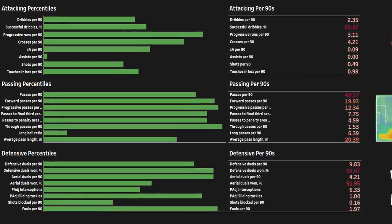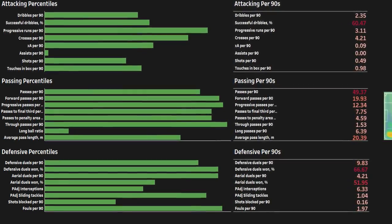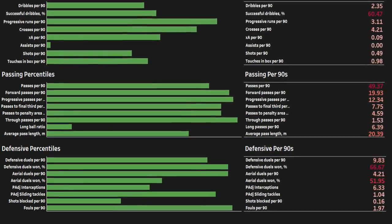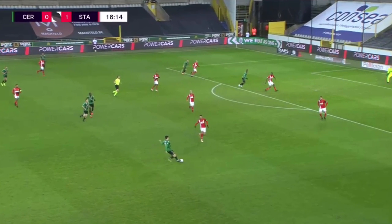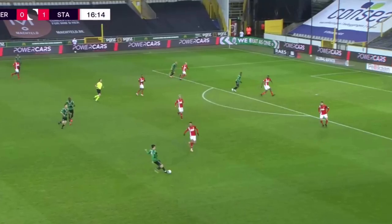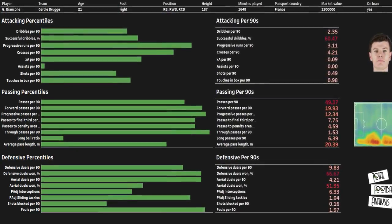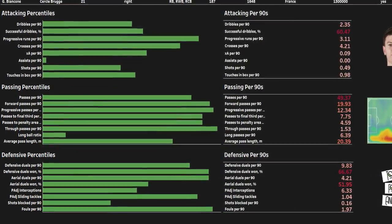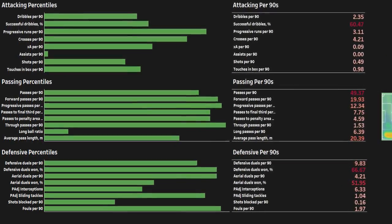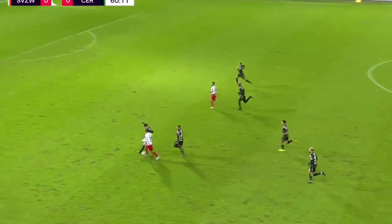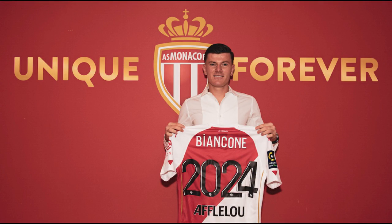He is strongest in his passing and progression metrics, with 12.34 progressive passes per 90 and 7.75 passes into the final third, along with 4.59 passes into the penalty area per 90. Bianconi saw a lot of the ball last season for Cercle and grew into a strong ball progresser for the club. Defensively, Bianconi also impressed with 9.83 defensive duels per 90 at a success rate of 66.67%, and 4.21 aerial duels per 90 at a success rate of 51.95%, combined with 6.33 possession-adjusted interceptions. It looks unlikely that Bianconi will be loaned out again this season; instead he will start the year as part of the first team picture at Monaco.